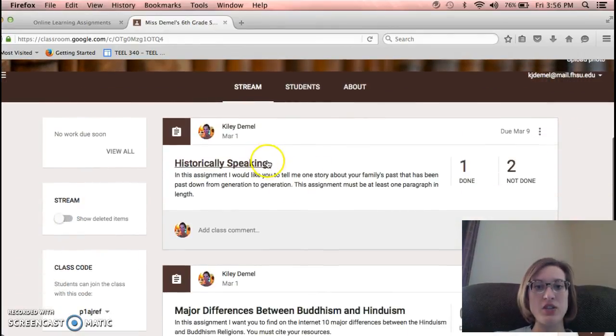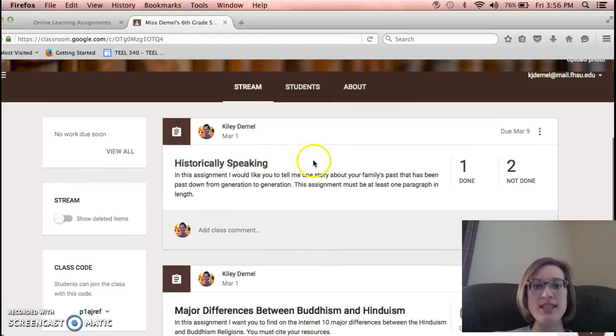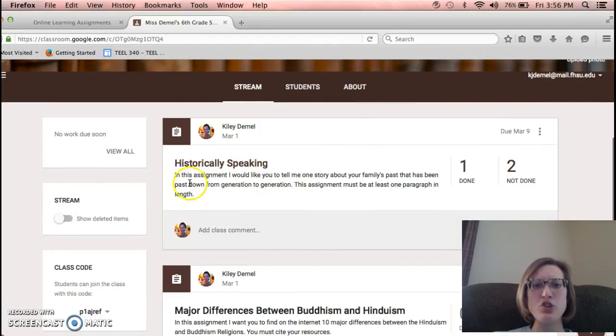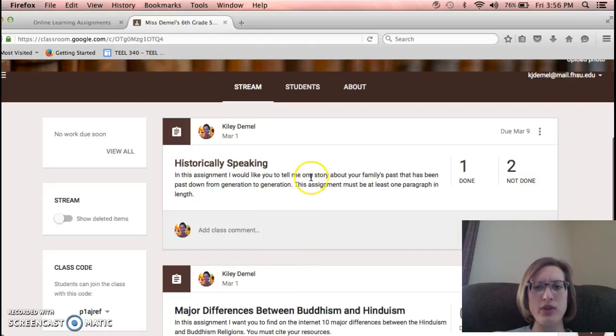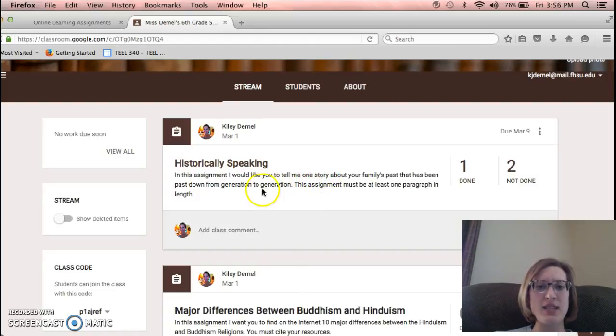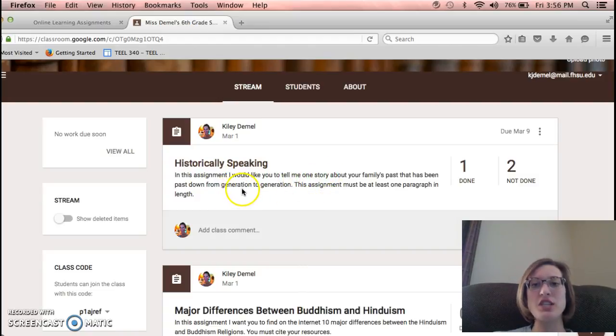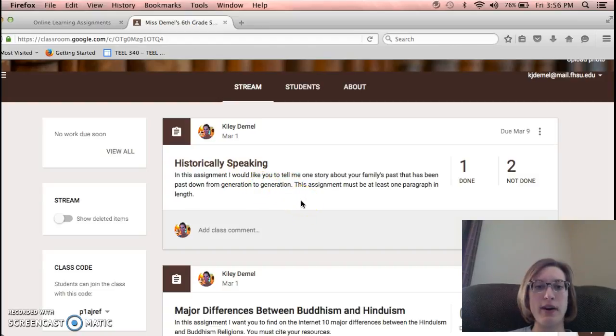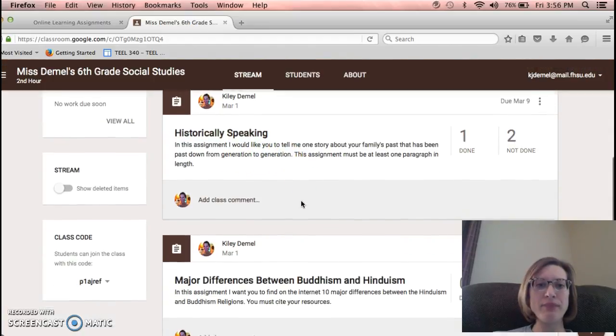I had Historically Speaking as an assignment, and the description is: In this assignment, I would like you to tell me one story about your family's past that has been passed down from generation to generation. This assignment must be at least one paragraph in length.